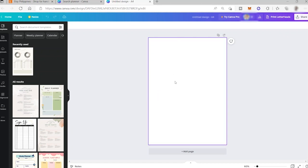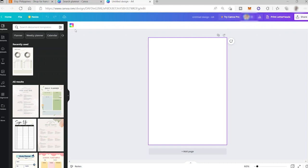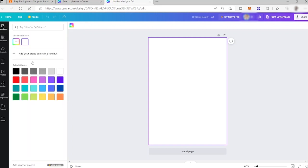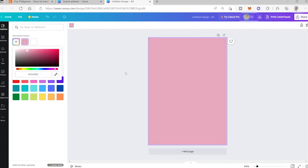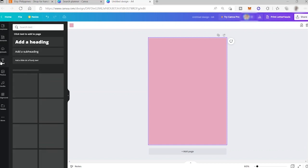We'll start designing our digital planner beginning with the background color. Since most Etsy buyers are female, I'll choose a color that's feminine and minimalist — let's go with a pink tone, something like this.